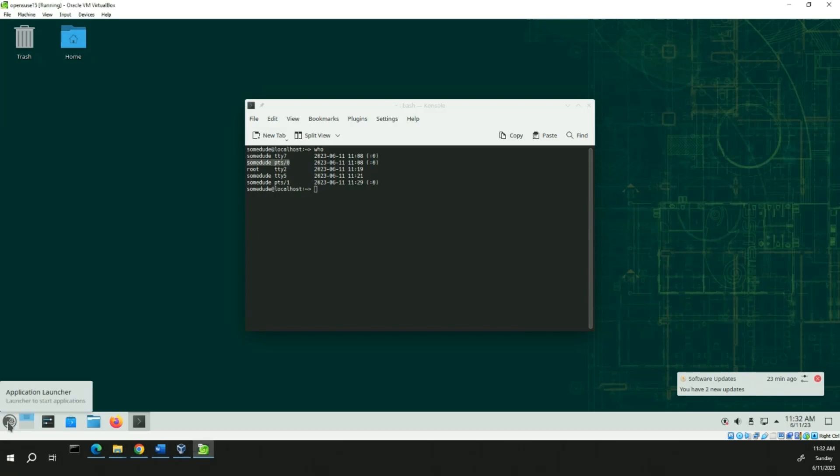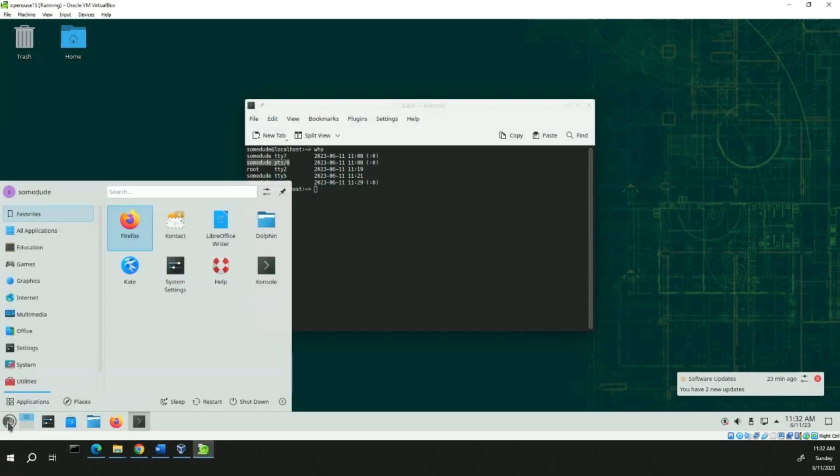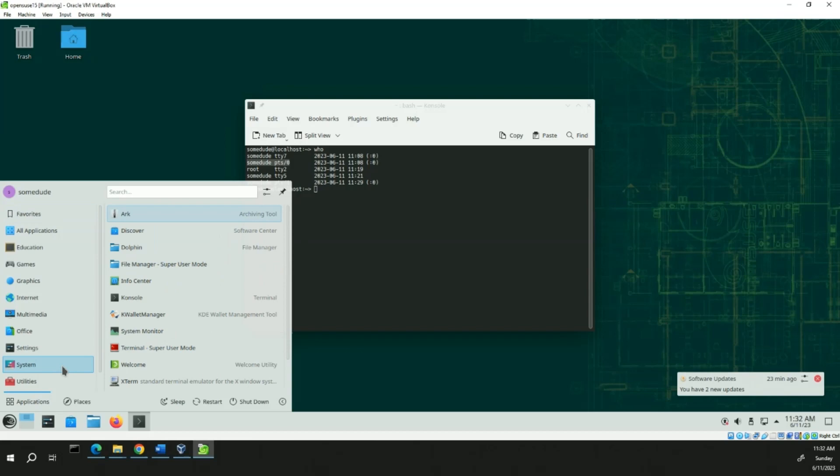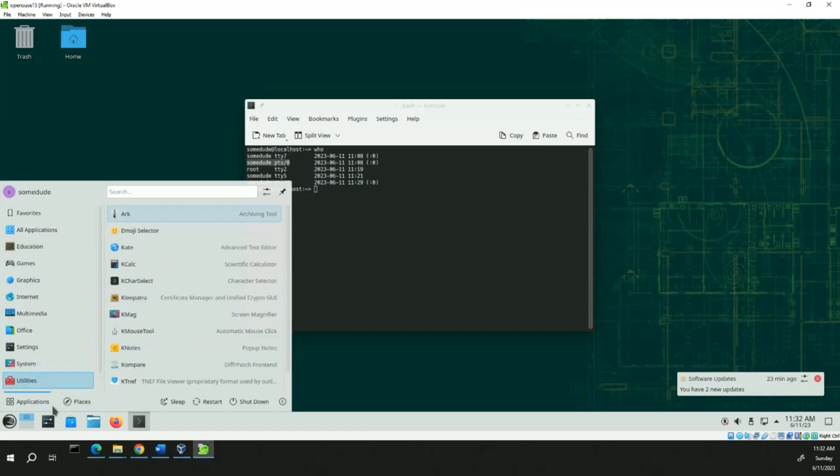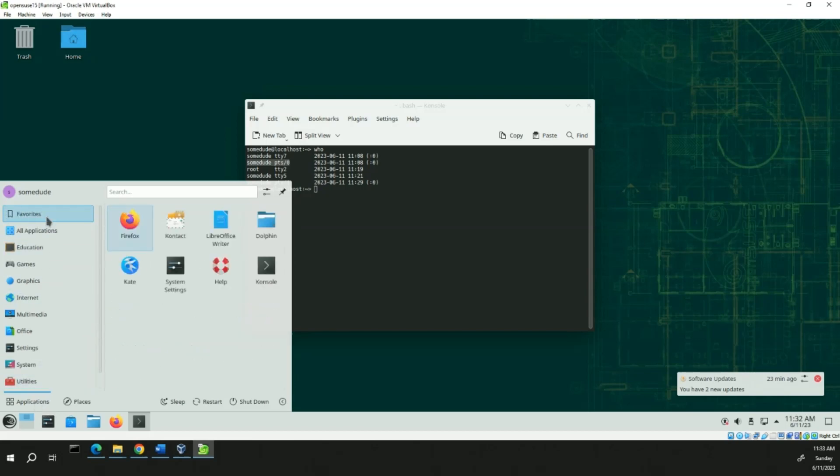The way we got here was to search for it. But you can also go to the applications menu and go to system. From here you'll see the console. But once you use it, it's right off your favorites. So, it'll pretty much always be there if you use it a lot.